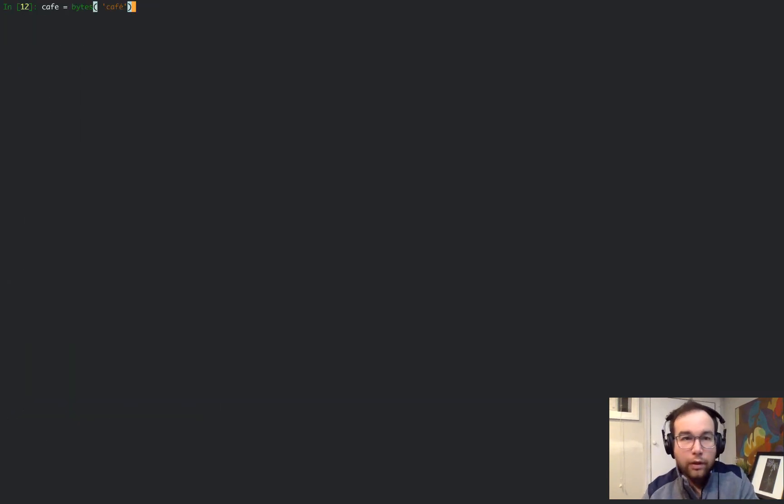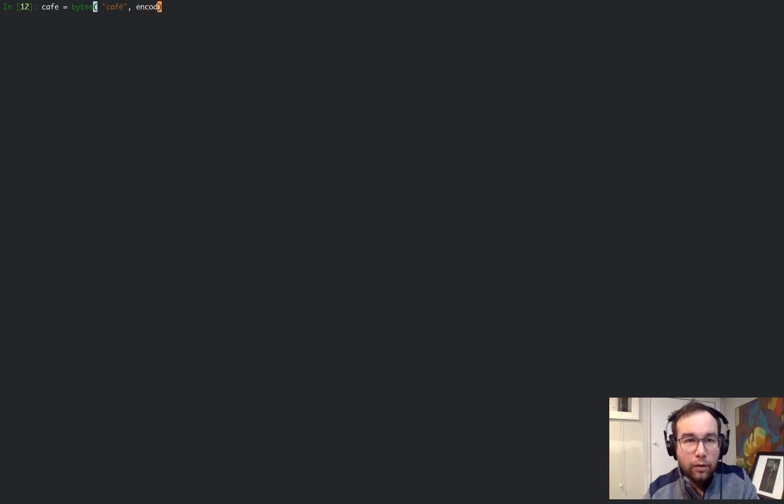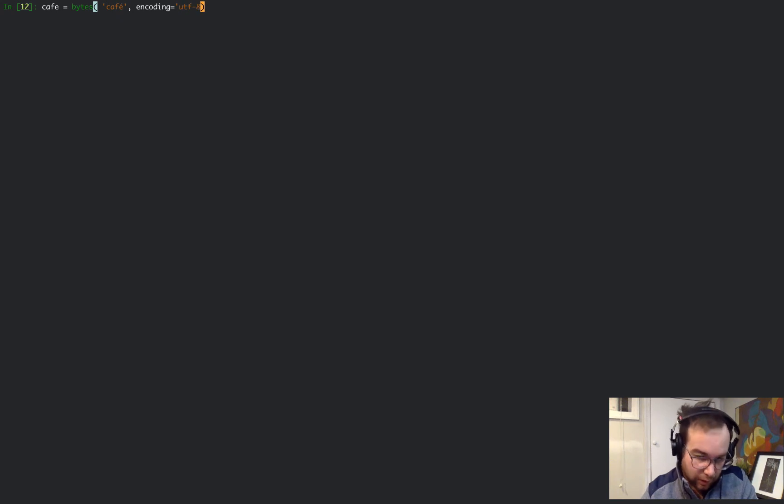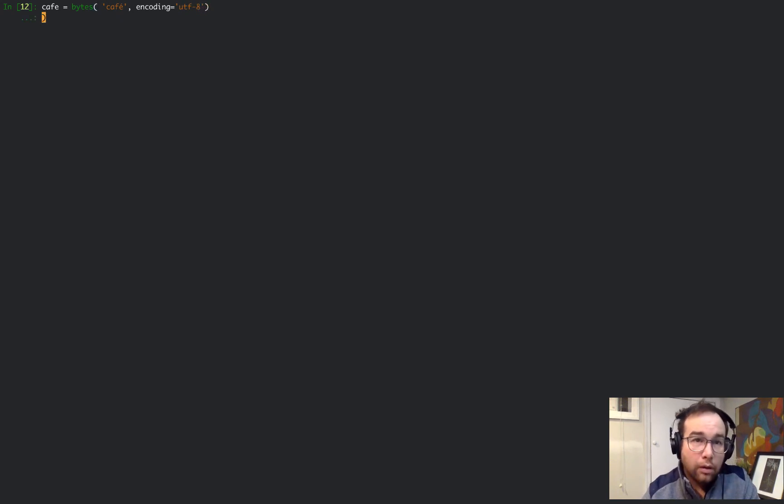We need to pass the encoding. Notice that I'm always just about passing UTF-8. It's just such the standard.